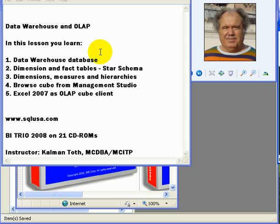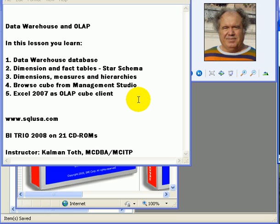In this lesson you learn what is a Data Warehouse database, what are Dimension and Fact Tables, Star Schema, Dimensions, Measures and Hierarchies, how to Browse an OLAP Cube from Management Studio, and Excel 2007 as OLAP Cube Client.